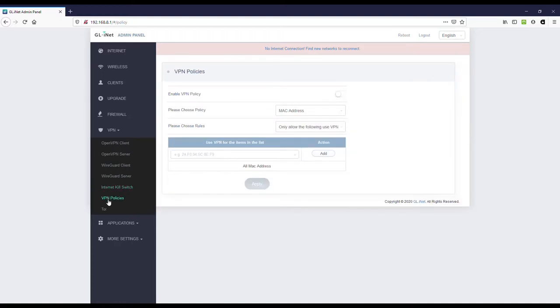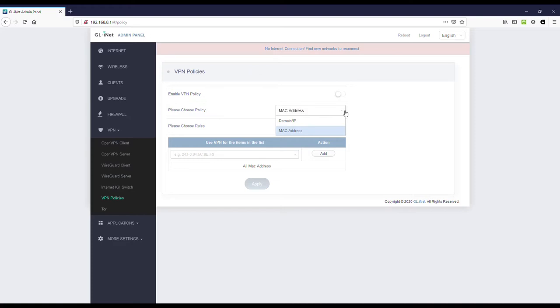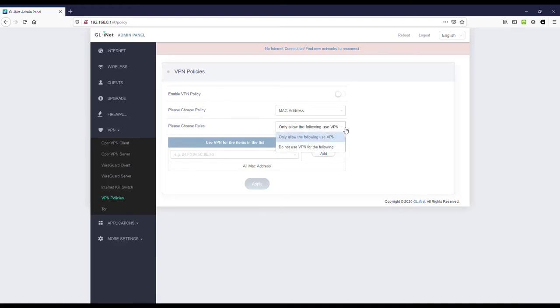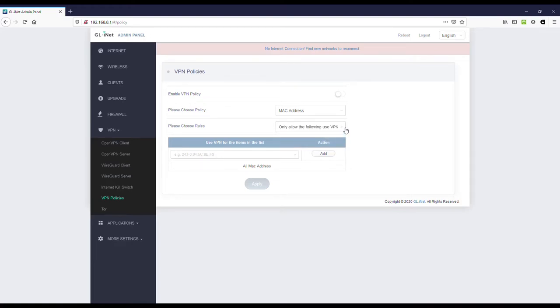And it's refreshing to see VPN policies. You can turn them on or off, but basically the policy can be based on MAC address or on domain slash IP address. And then you can choose the rule that you want to apply and that is for the policy as a whole. And that is only allow the following to use VPN or do not use VPN for the following. So, you can either only use a VPN for certain devices or exclude certain devices. This can be very handy depending on your setup.